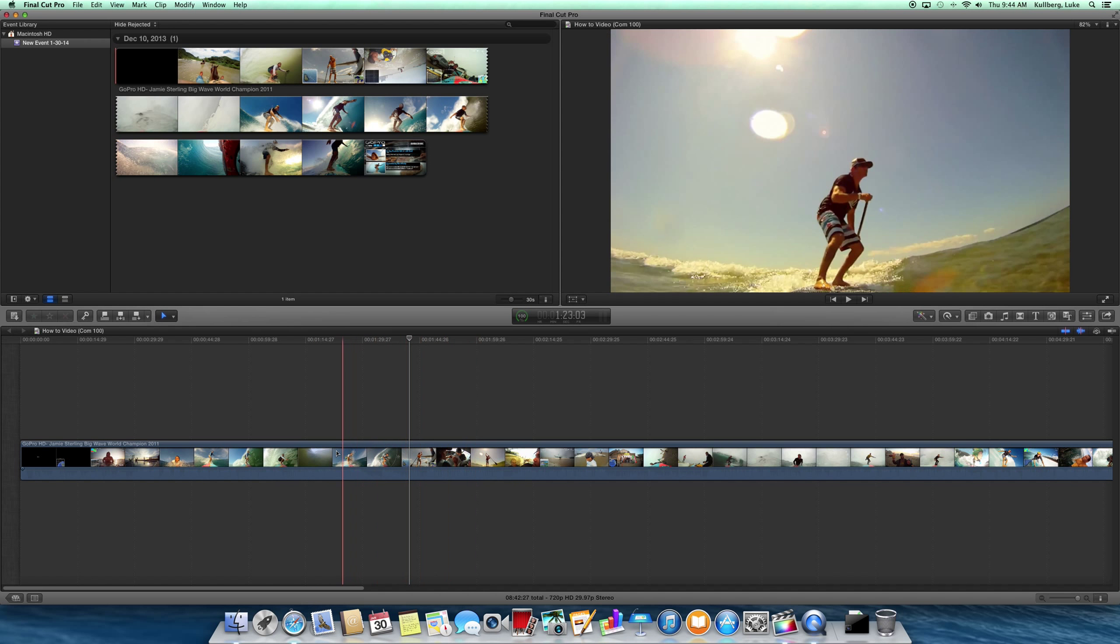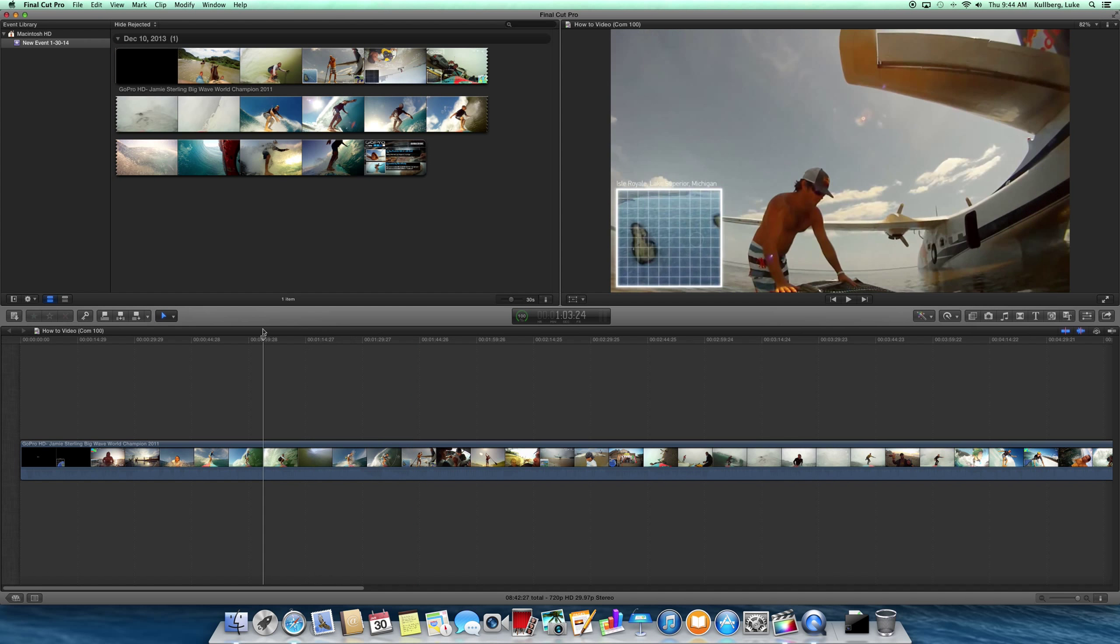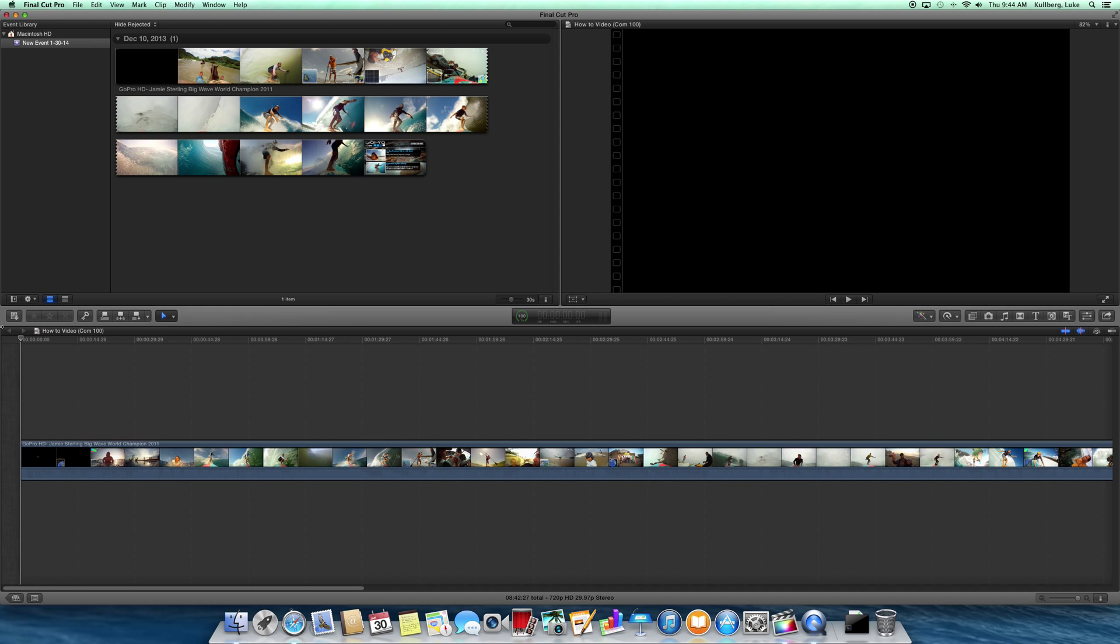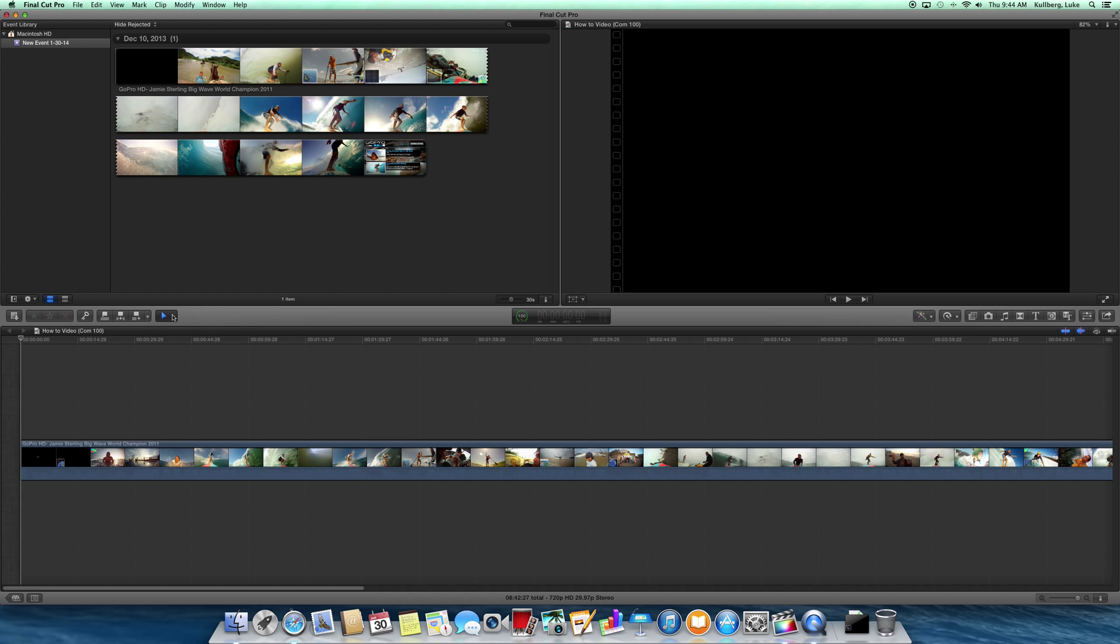This is called the preview screen. It is what is being played, like if you were to finish right now what it would look like.